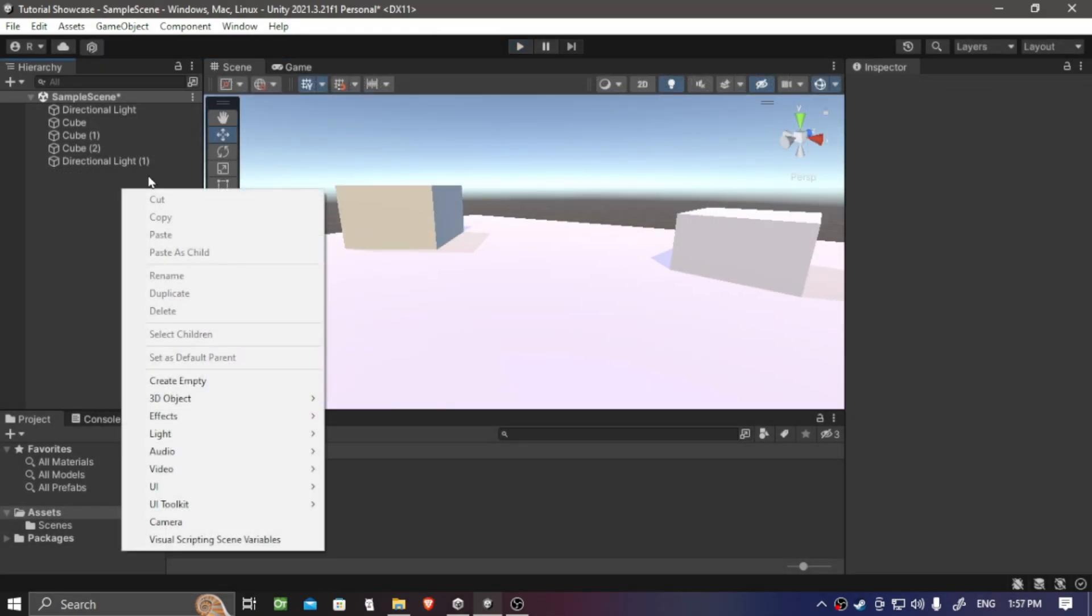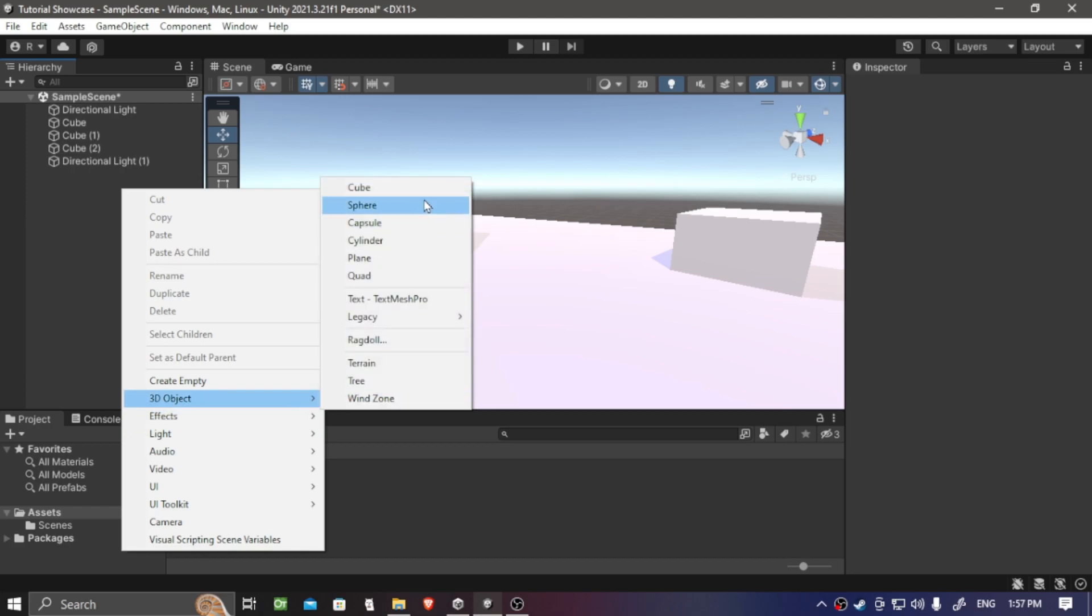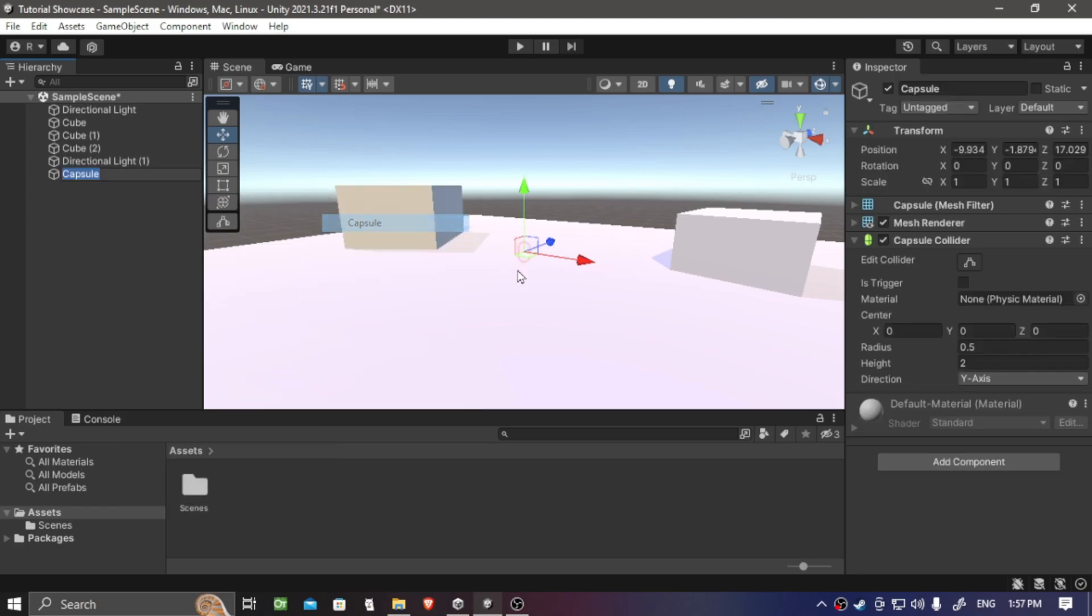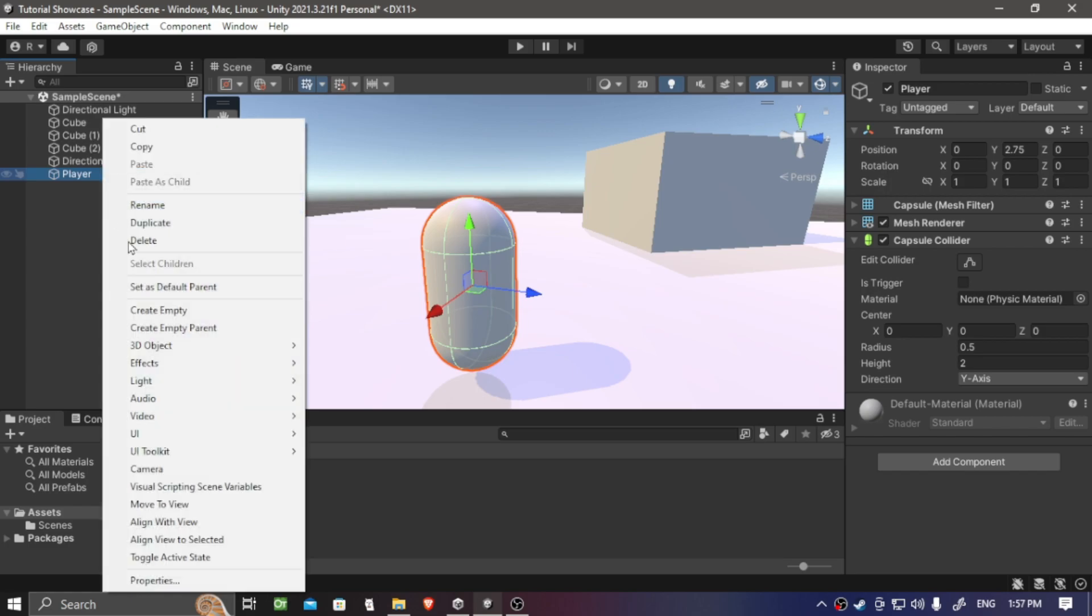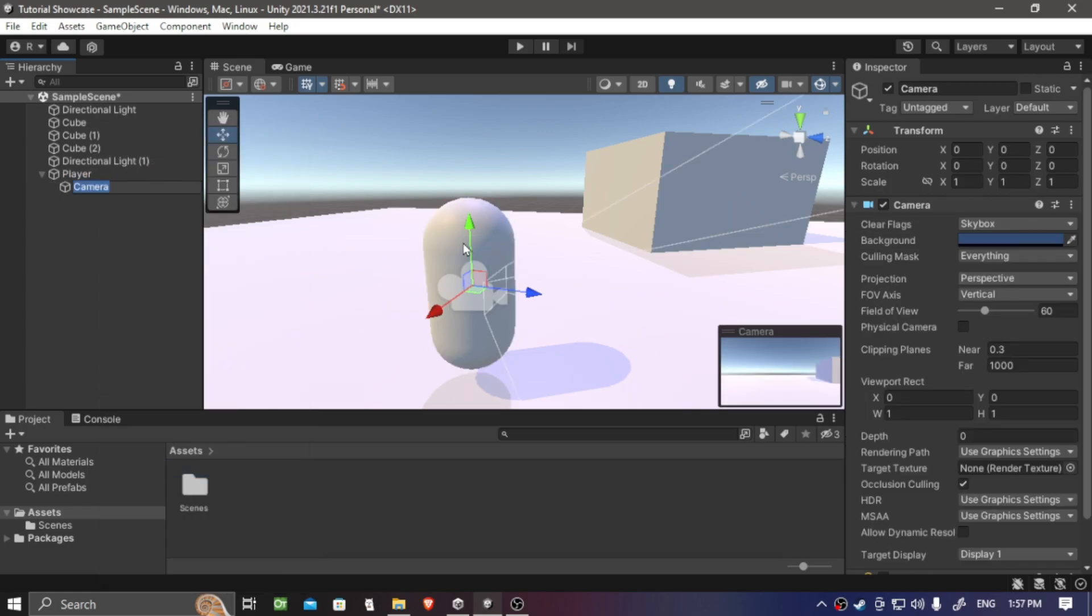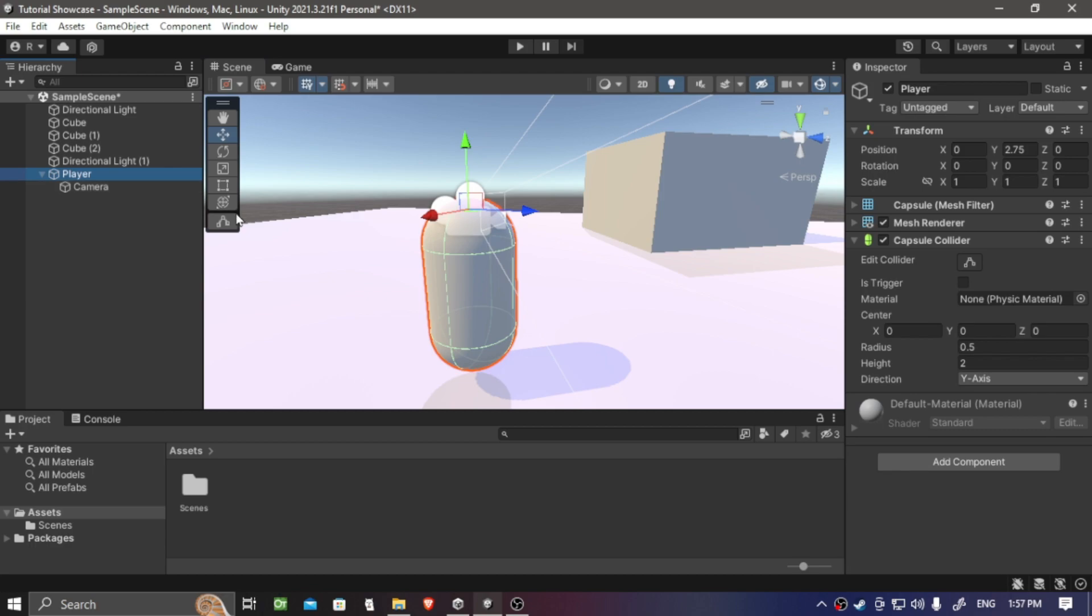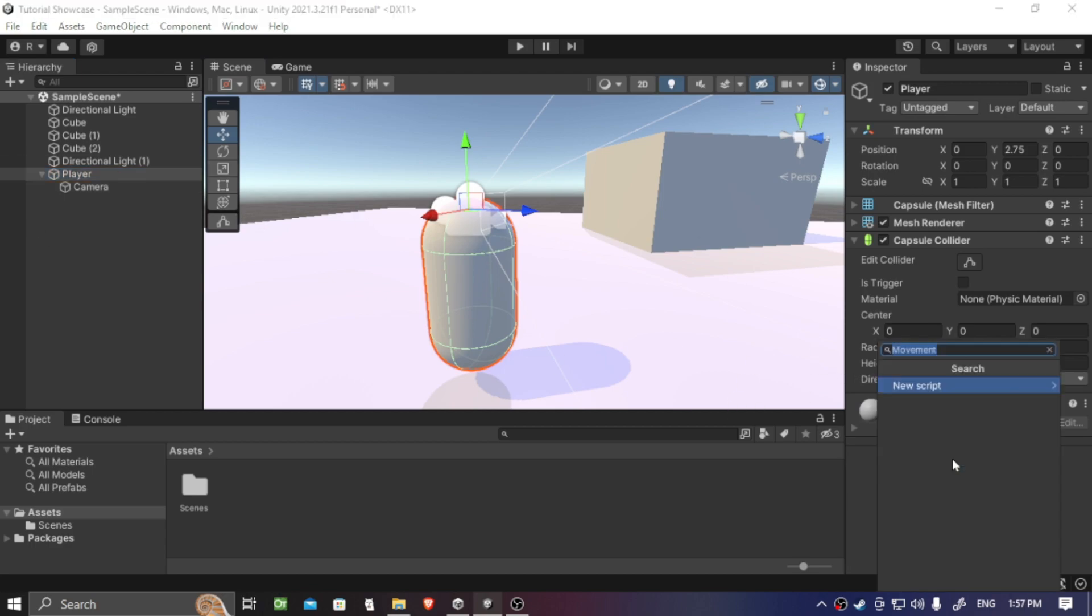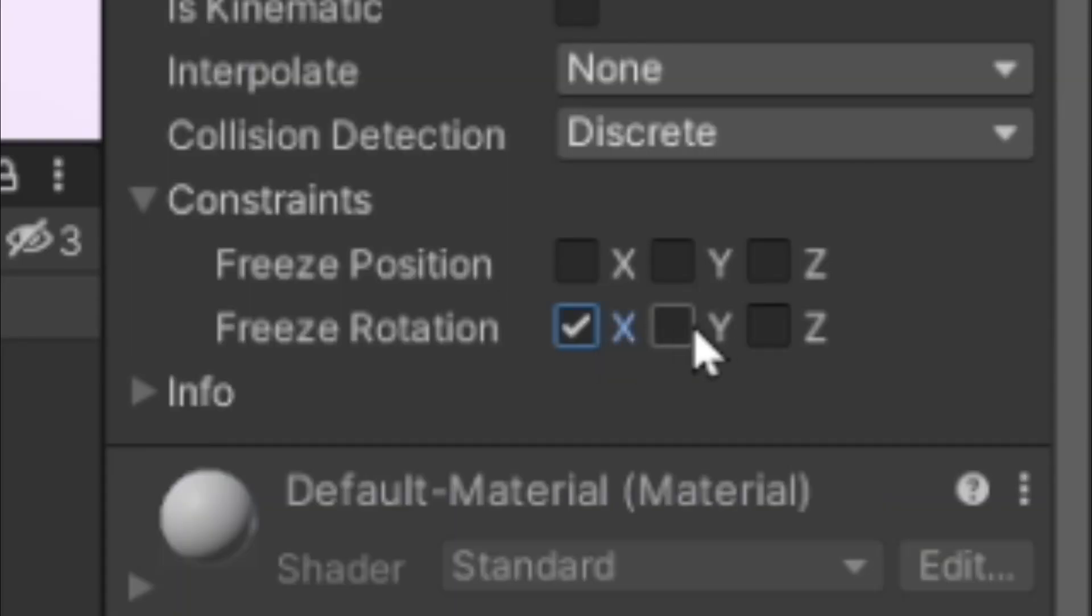First, let's add a 3D game object, Capsule, which will be the base of the player. Now, we need to add a camera that is attached to the player and this is for our main view to look around. Now, let's add some components to the player. So first, let's add Rigidbody and also freeze the rotation on the Rigidbody component.